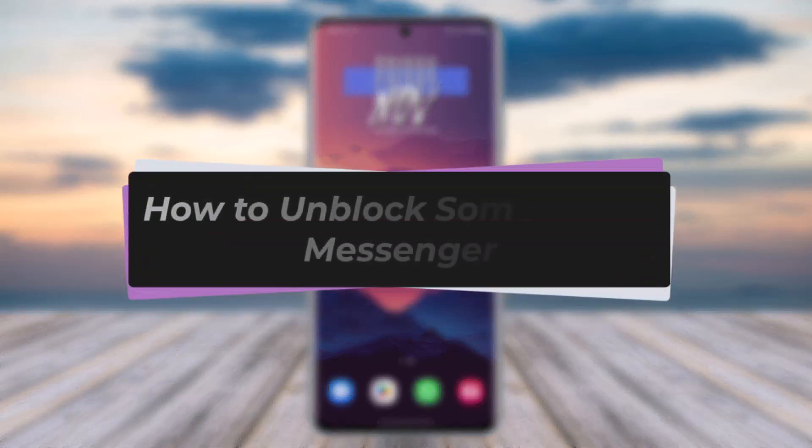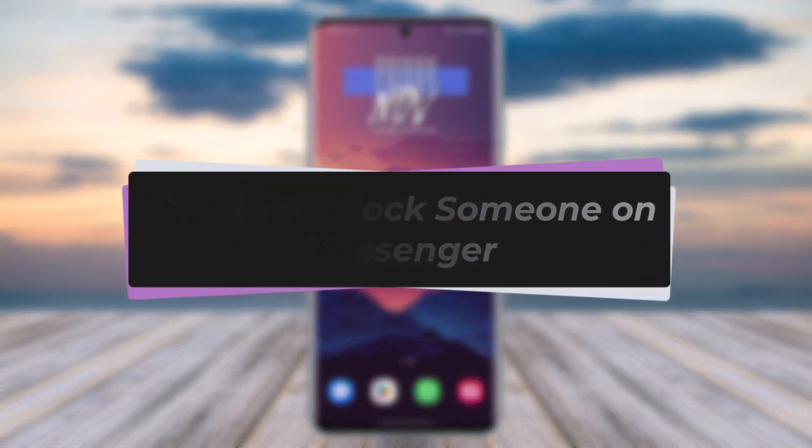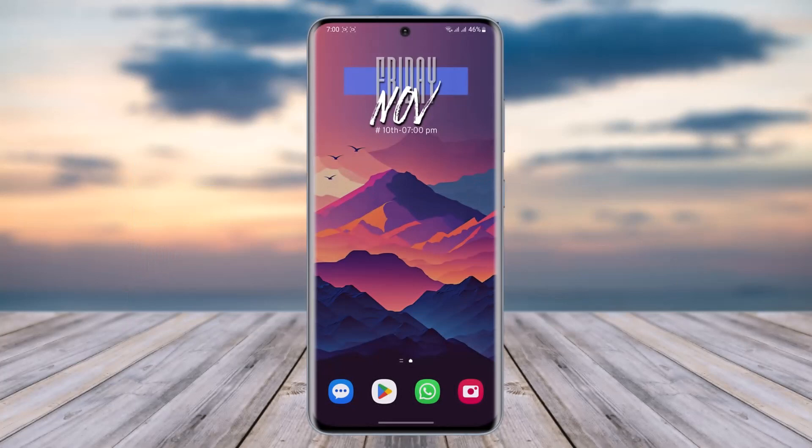Hello everybody, welcome back. Today we have another video. In this video I'll show you how you can unblock someone on Messenger. But before that, please make sure to like our video and subscribe to our channel.